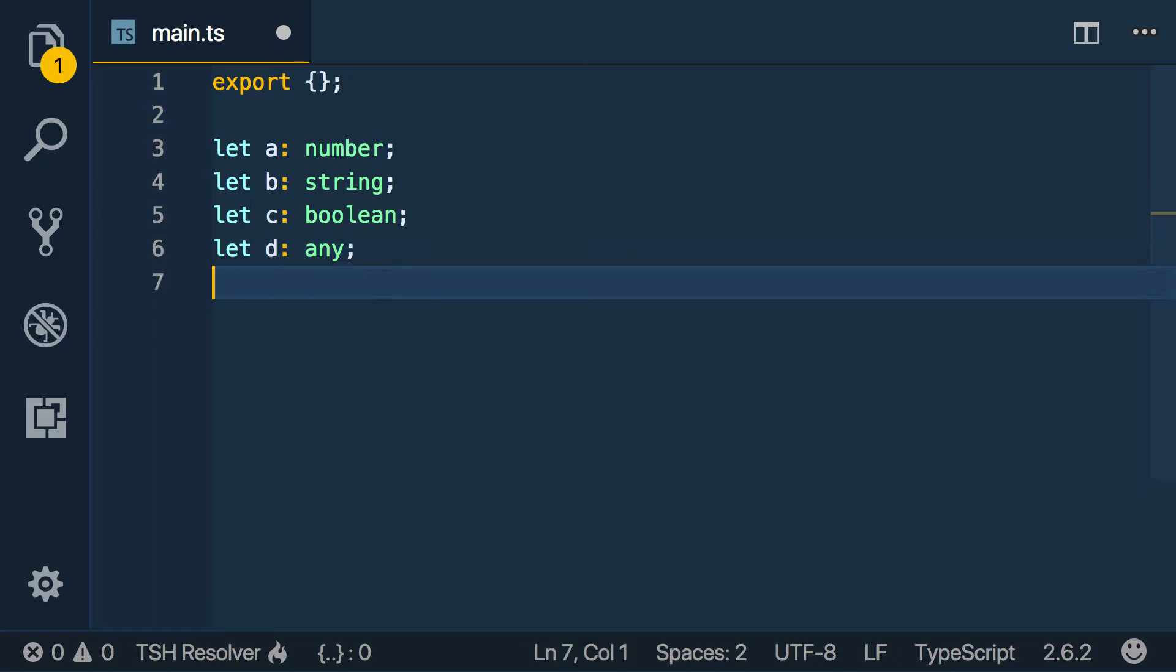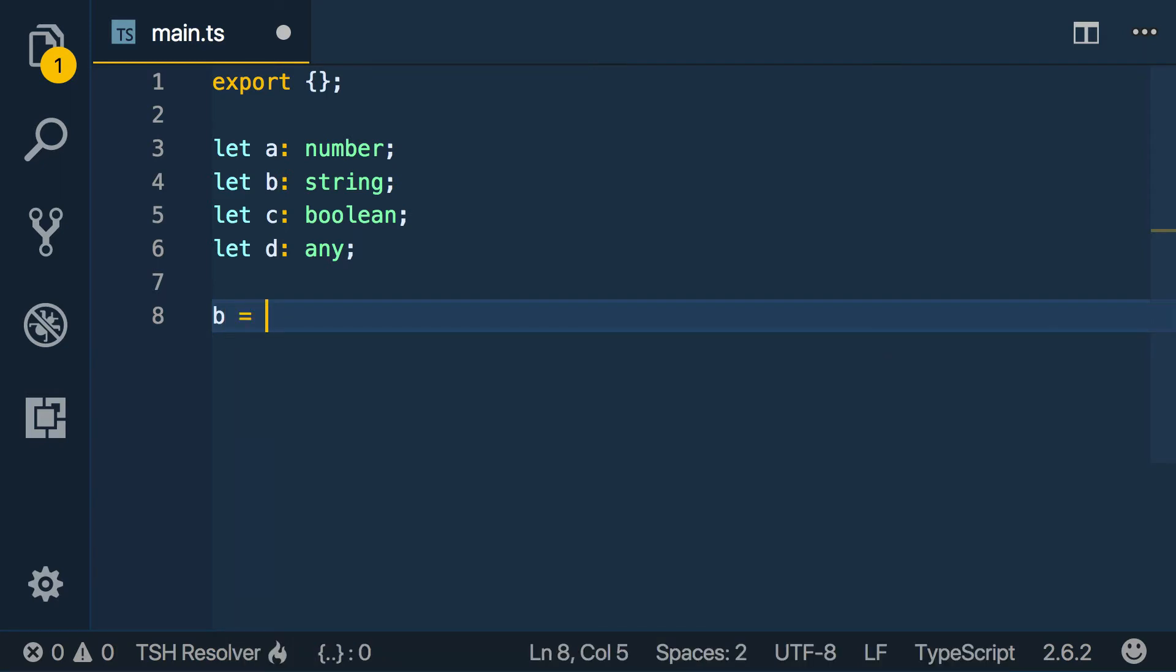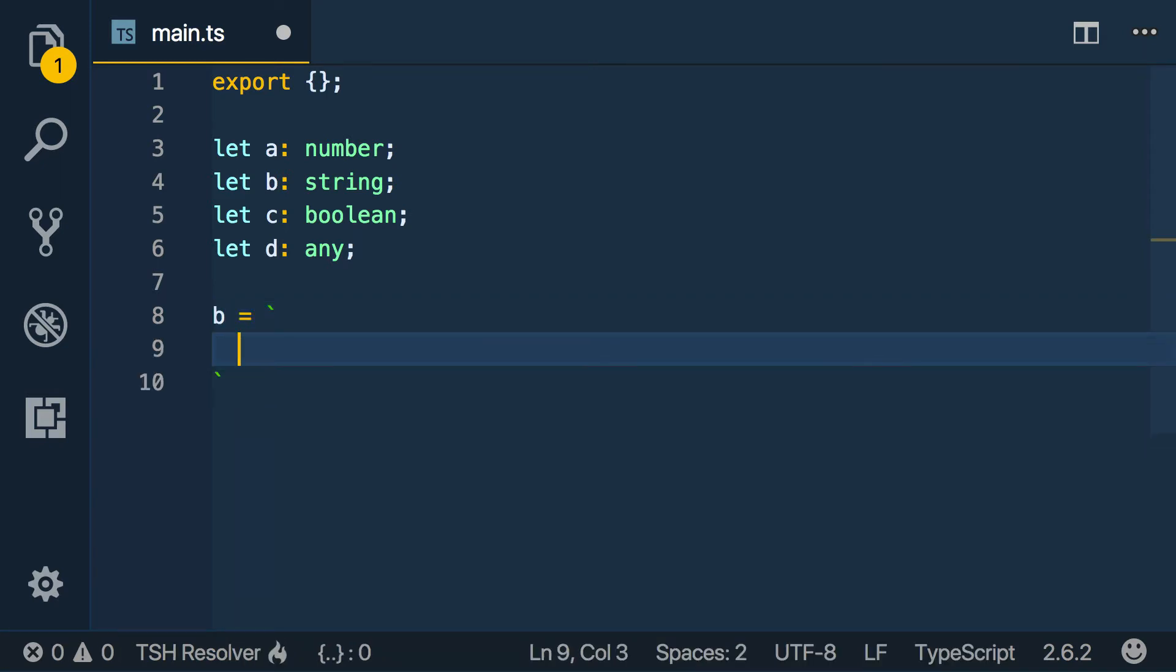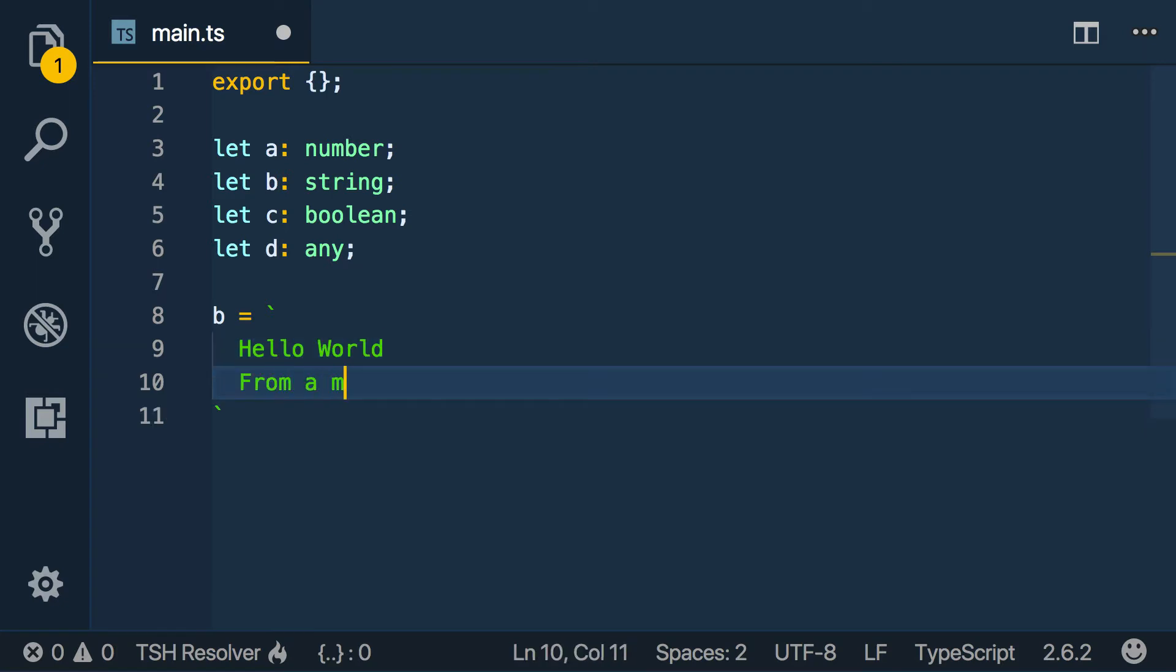There's also a cool feature of strings which I'll show you now. Say b equals, and we can use backticks - this is for string interpolation. We can say hello world from a multiline. We can save that.